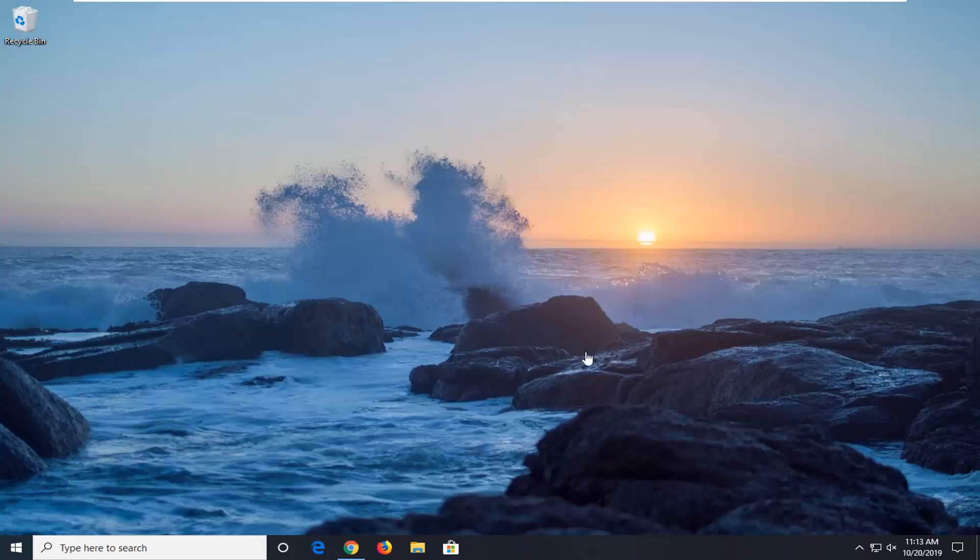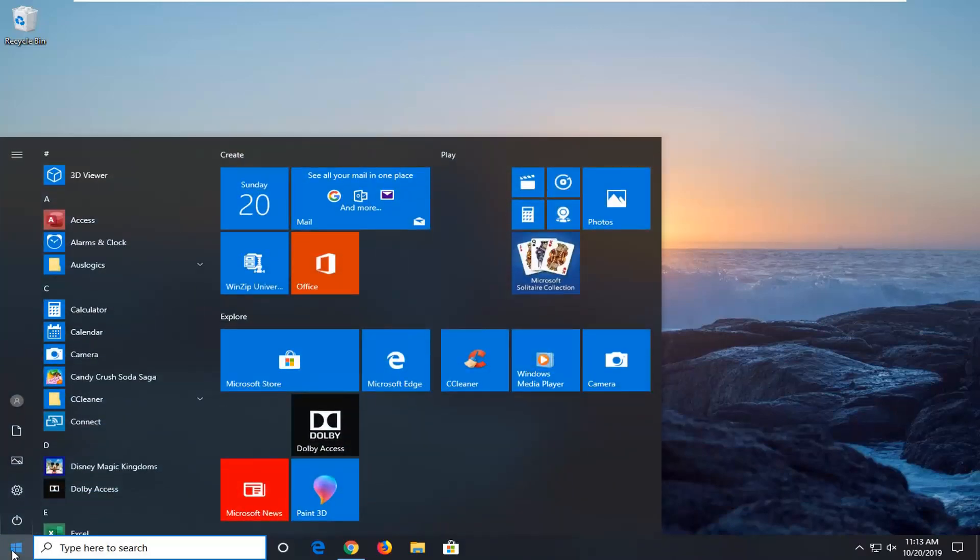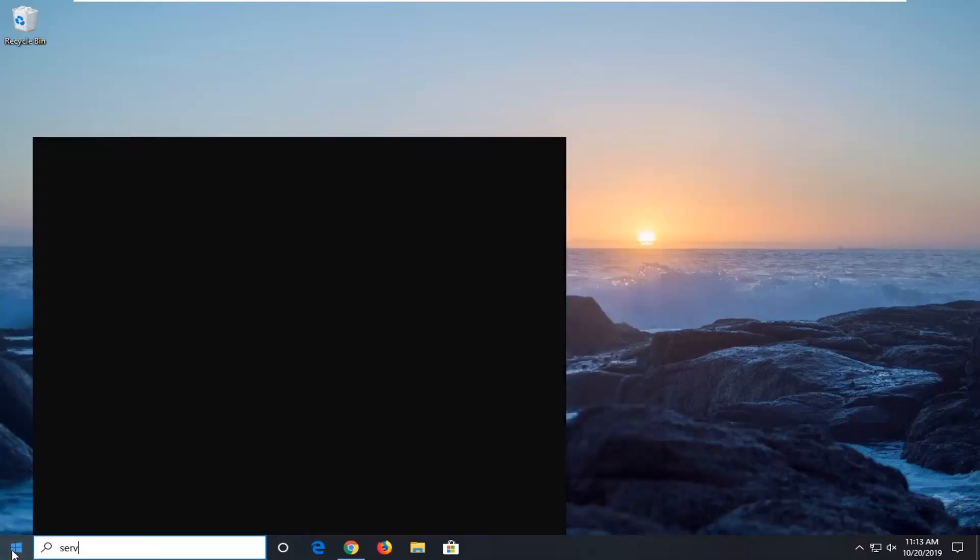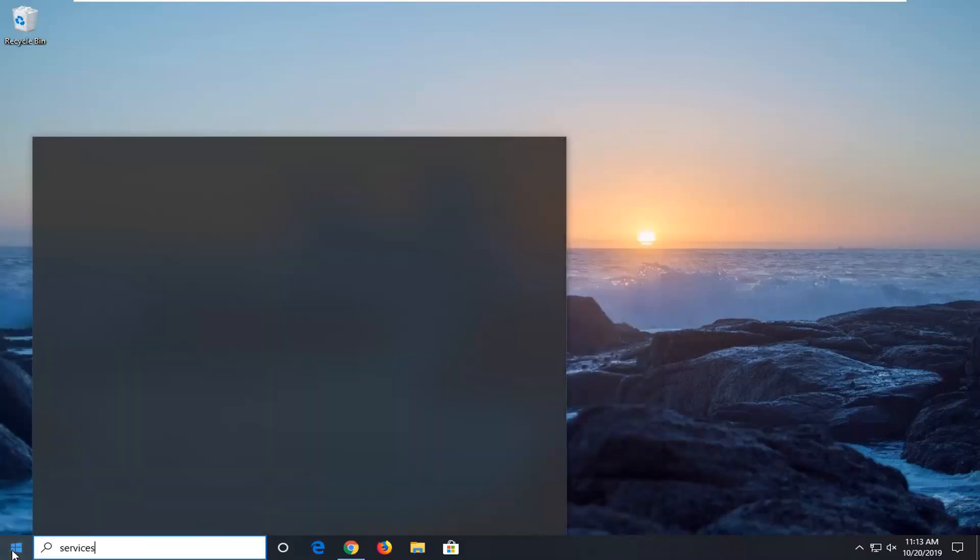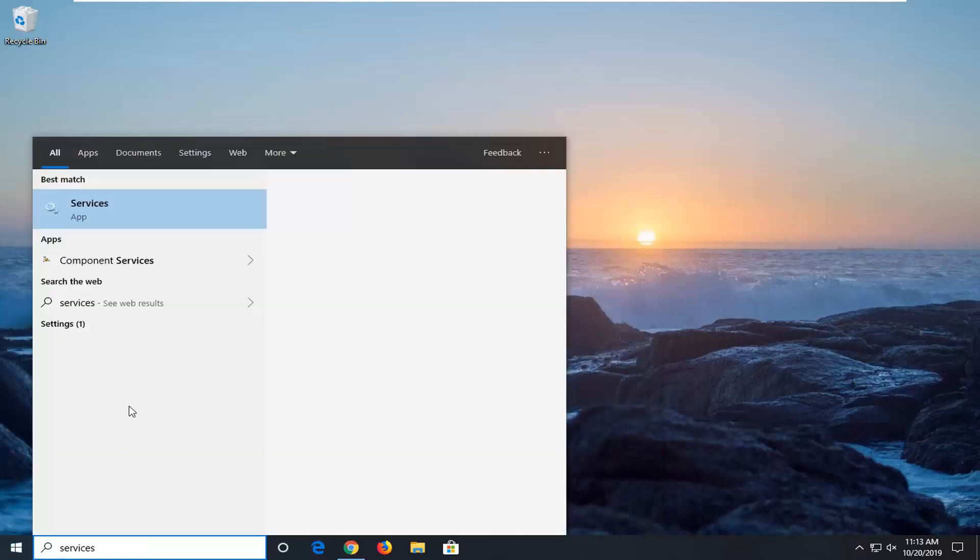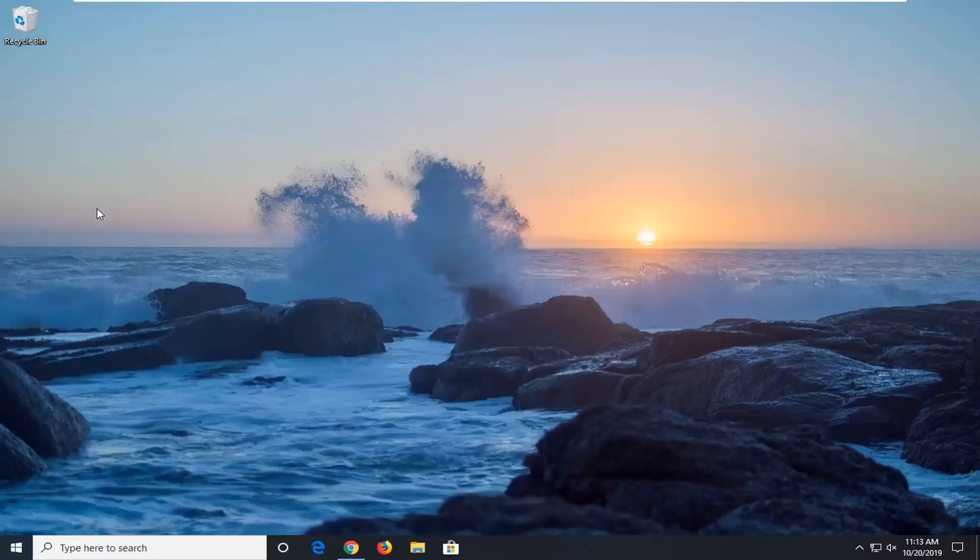So we're going to start this tutorial off by opening up the start menu. Just left click on the start button one time. Type in services. Best match should come back with services right above app. So go ahead and just left click on that.